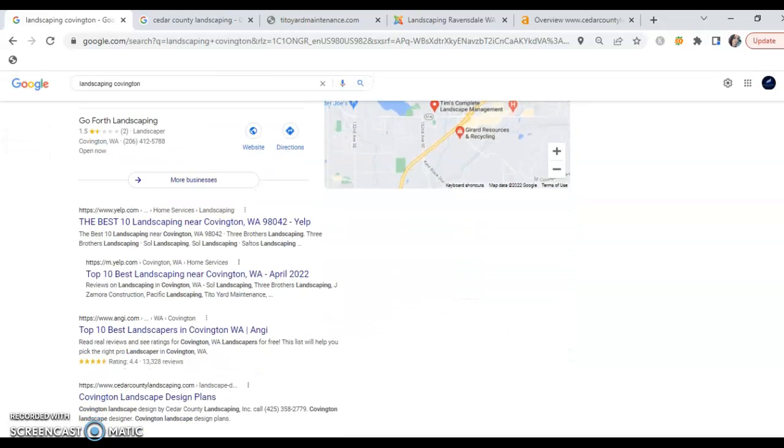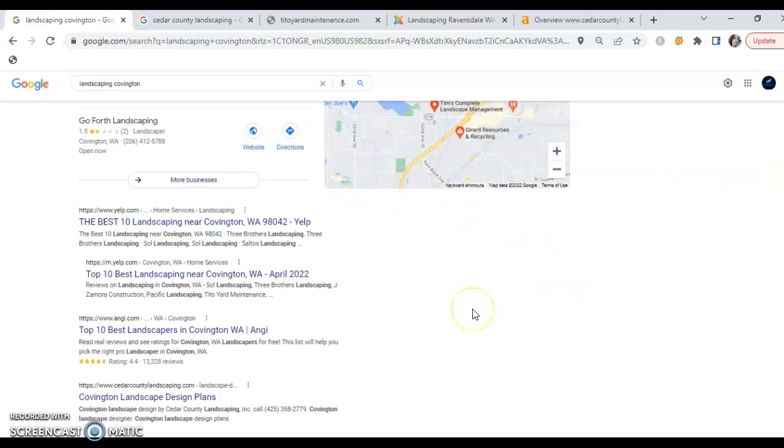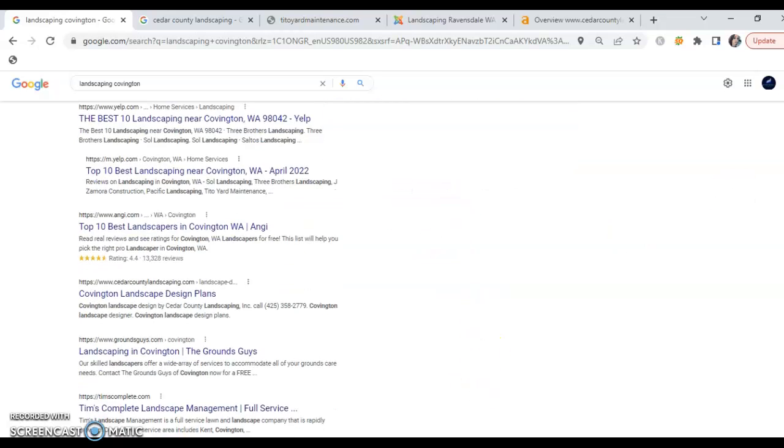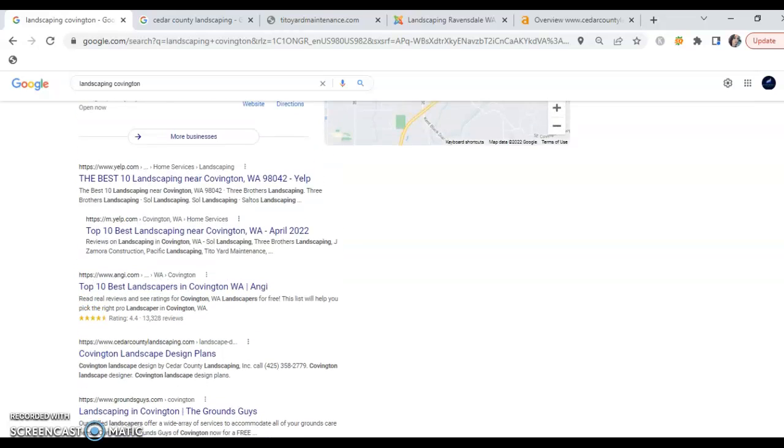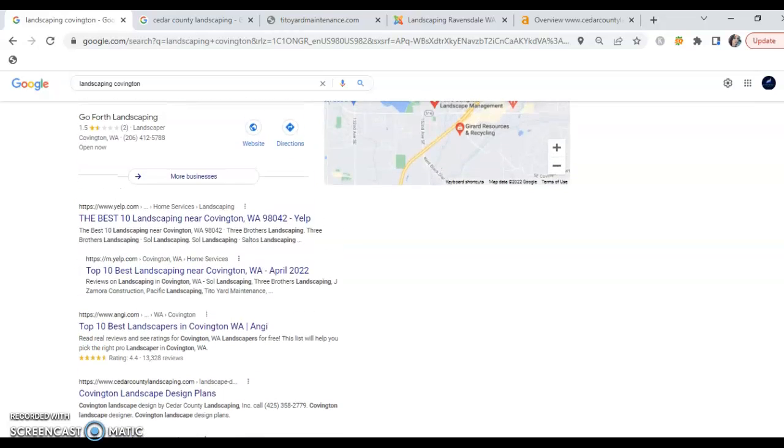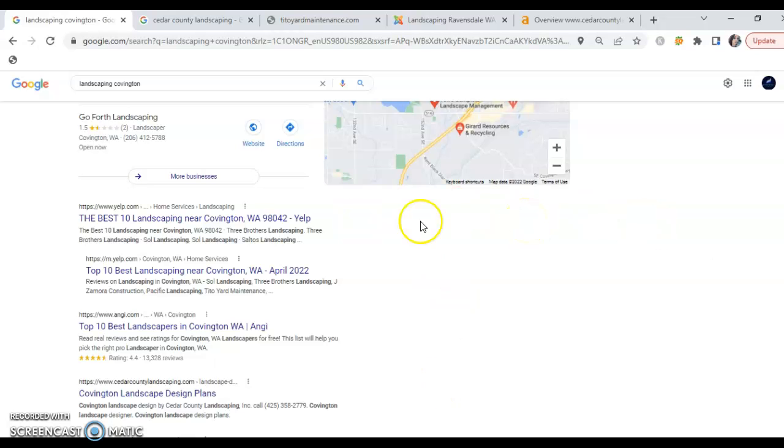The second thing that customers searching for your services are going to see is the section just below, which is the most important. These are called the organic listings. The reason that these are most important is because anyone searching for a product or service nine times out of ten is going to go with a company that is on the first page of Google.